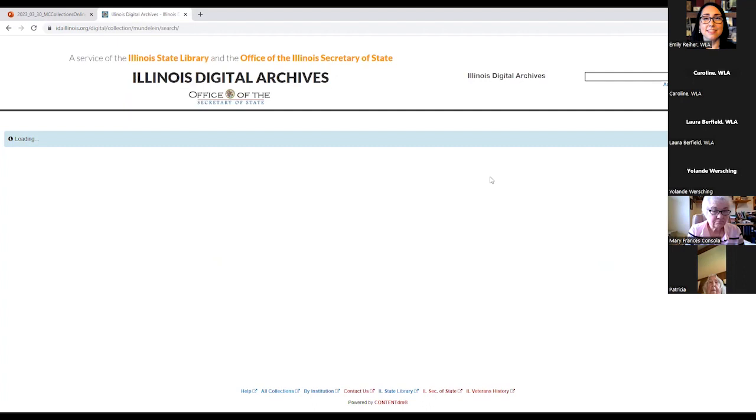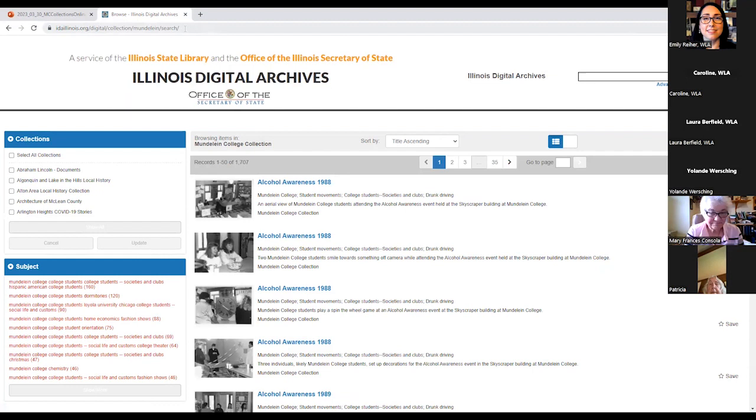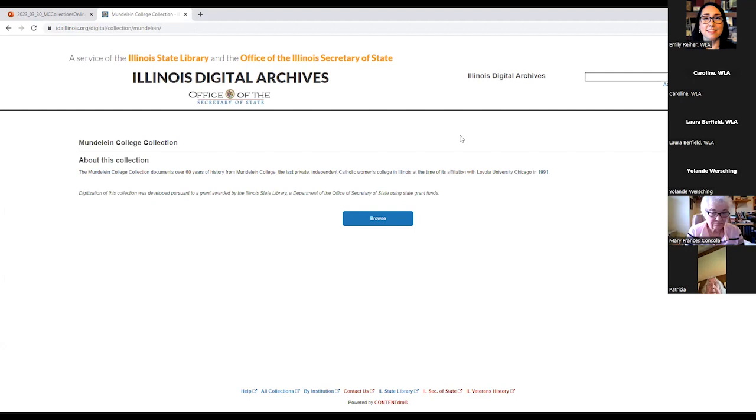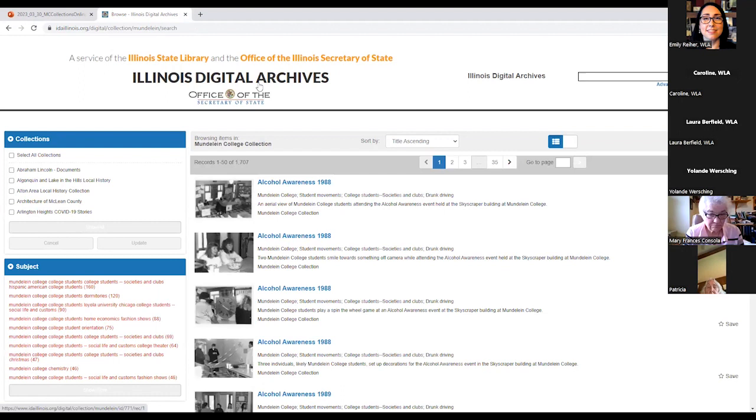If that's too much clicking for you, which I totally understand, we also have this direct link to the collection. So if you type in what's in the search bar here already, this idaillinois.org slash digital slash collection slash Mundelein slash search, it will bring you here. If we just go to Mundelein, it will bring us to the following landing page where you can then hit Browse.